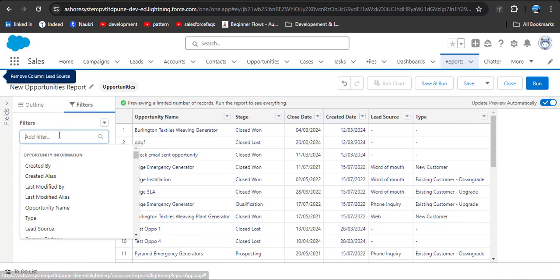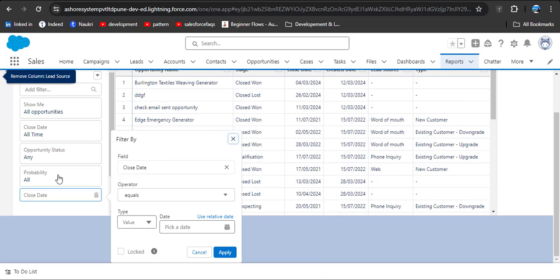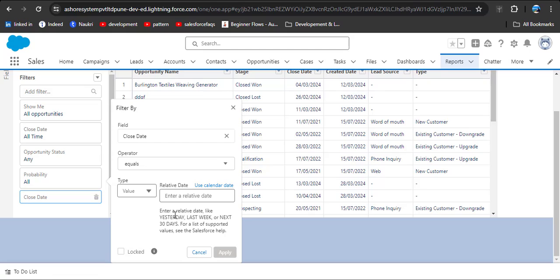For that, click on the Filter option, then click Add Filter. We need to add the Close Date column — search for Close Date and click on it. Now you can see we have a Use Relative Date option. Click on it. Here is a description: enter a relative date like 'yesterday', 'last week', or 'next 30 days'.